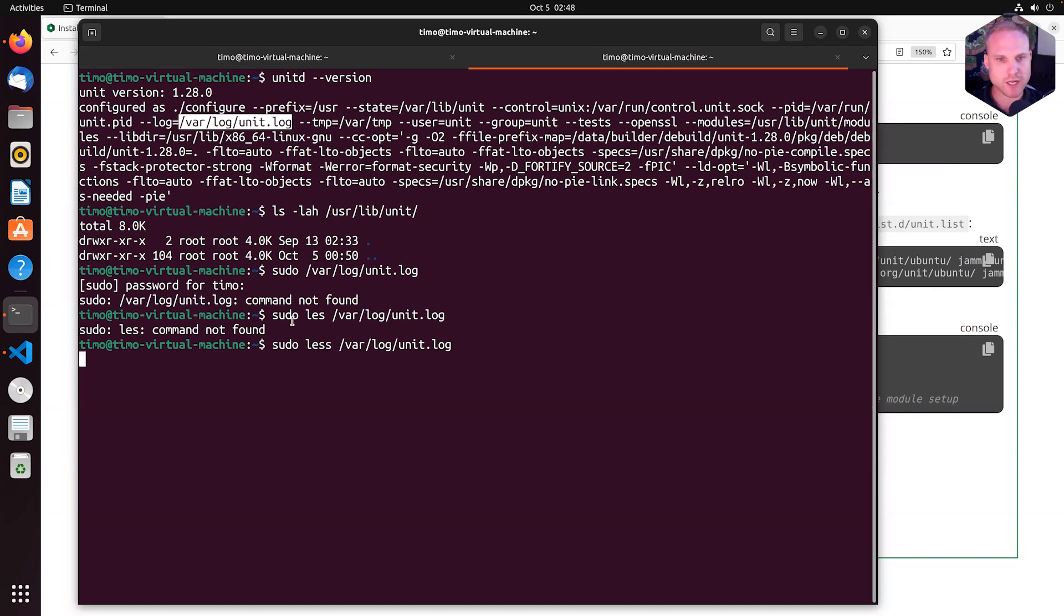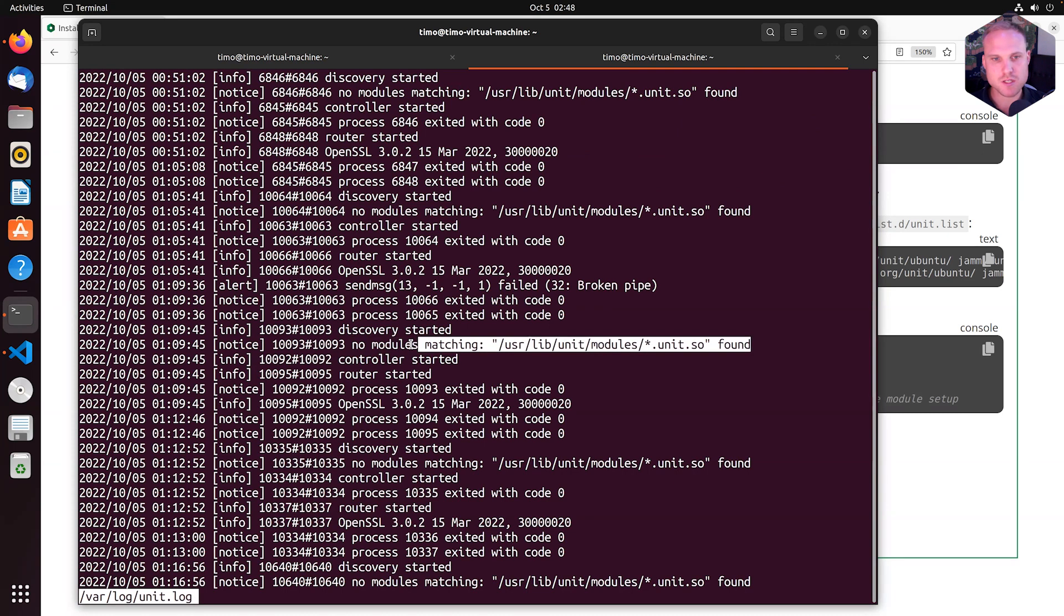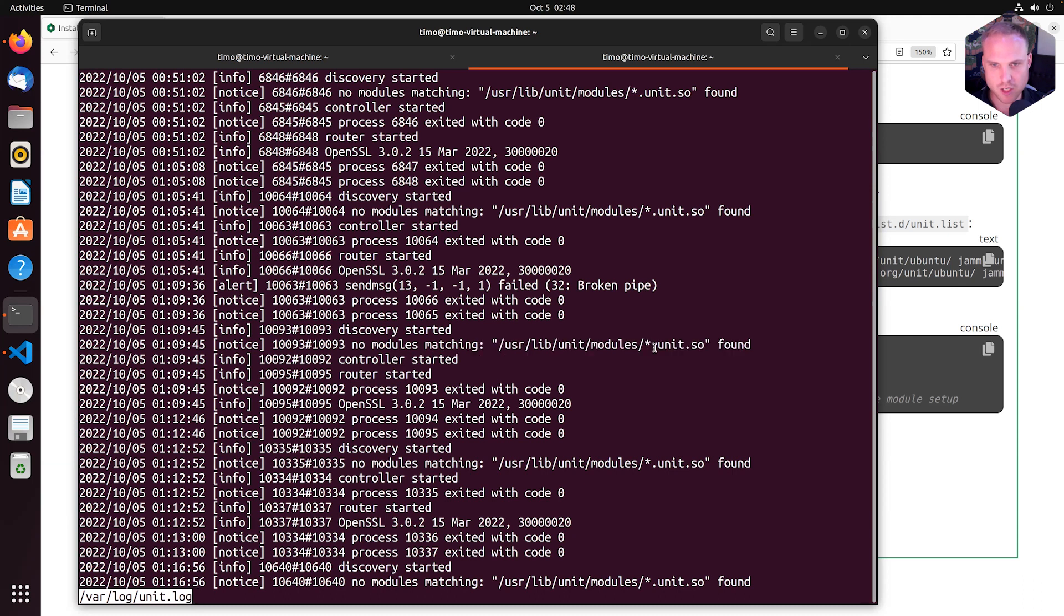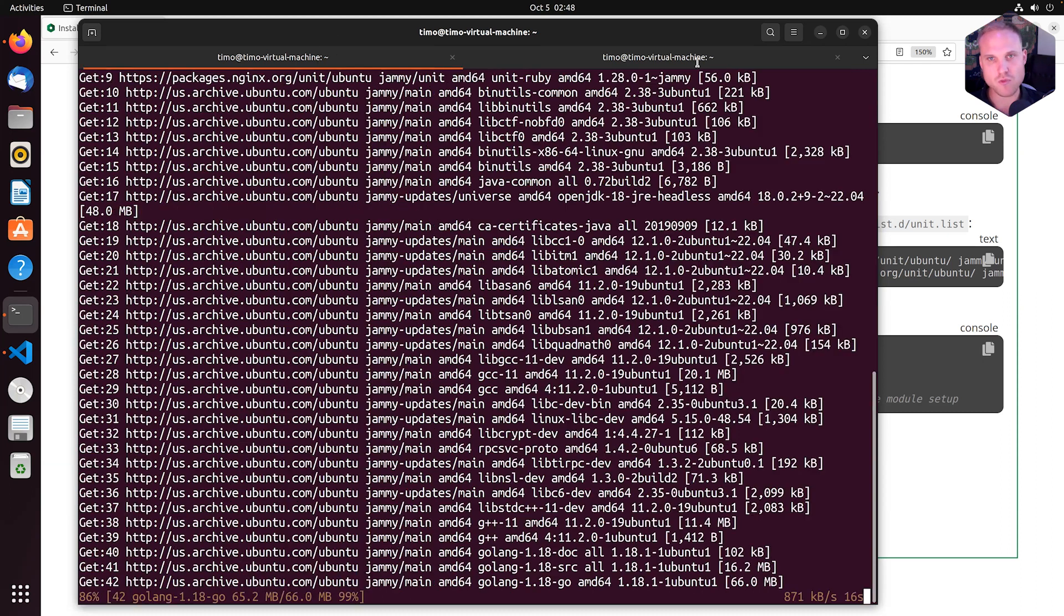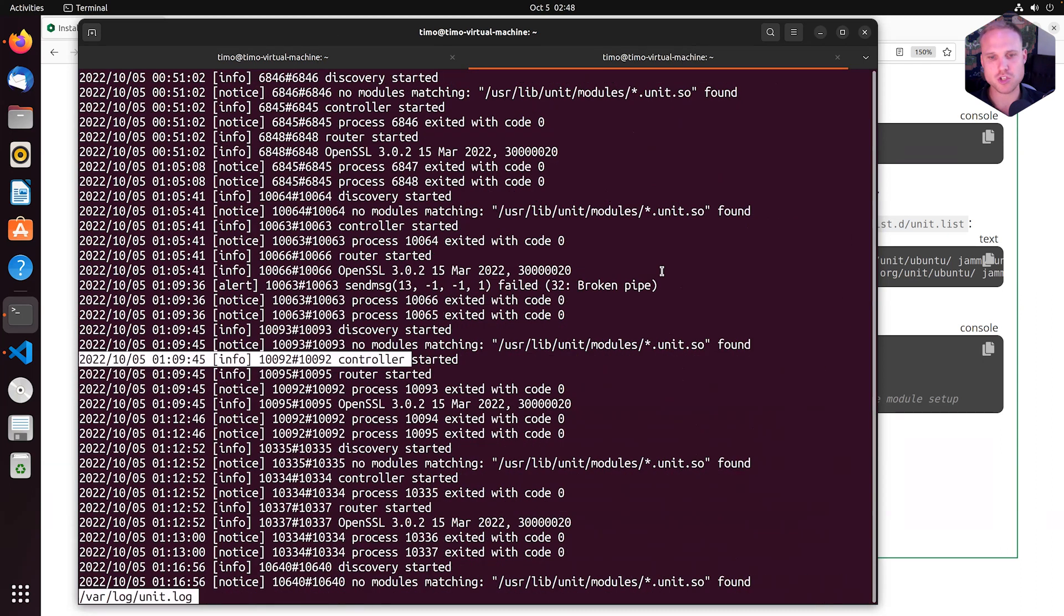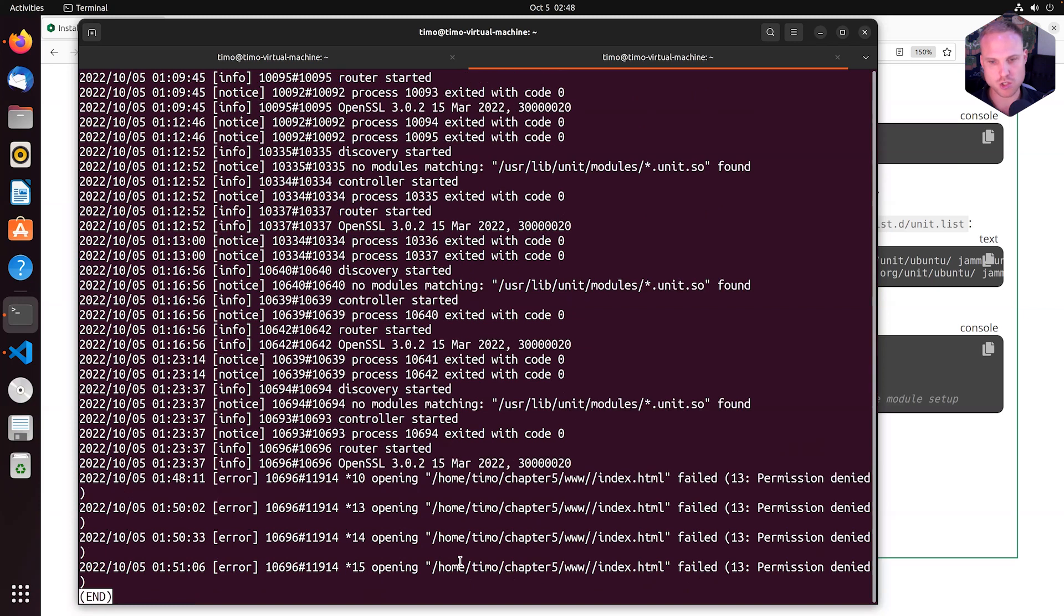So in here we see this notice saying no modules matching /usr/lib/unit/modules/*.unit.so found. And after restarting Unit, we will notice that this message will change.